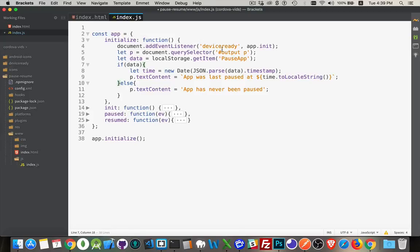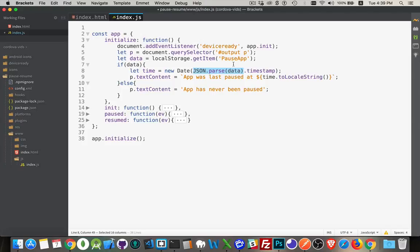Right up here. So I'm going to do a parse of the data that came back. So if this is not undefined, it means that there was something with that key saved in local storage in the browser.